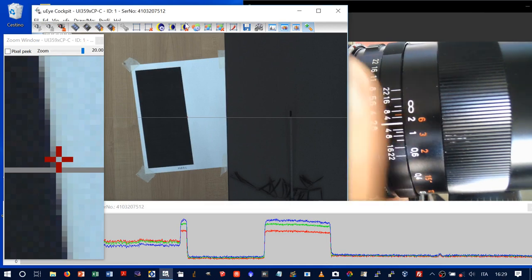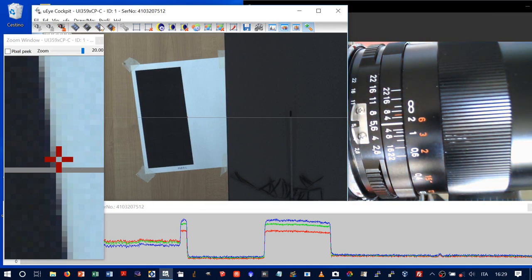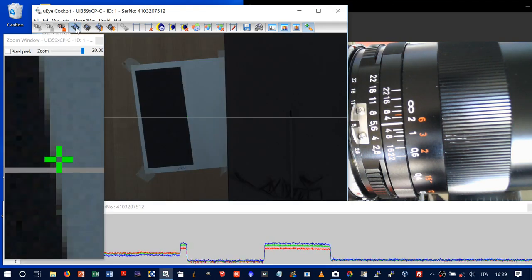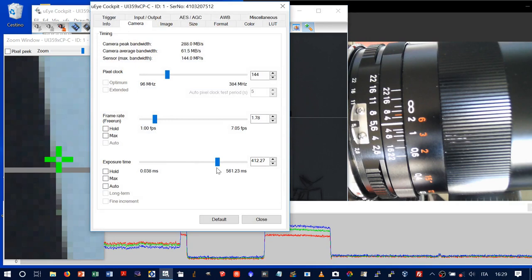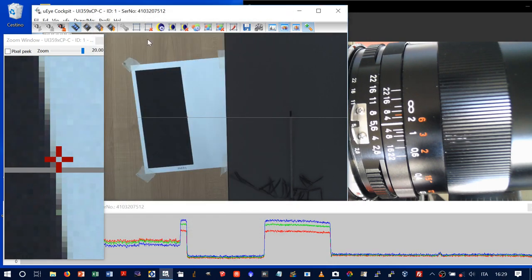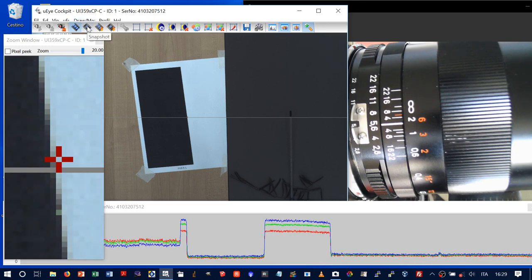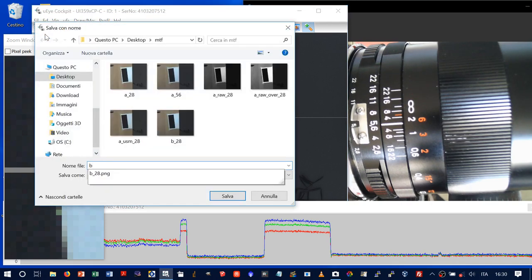Now we change the f-stop to f/5.6, restart the camera, adjust the exposure for the reduced light, and capture the image at focus position B with f/5.6. We save it as B56.